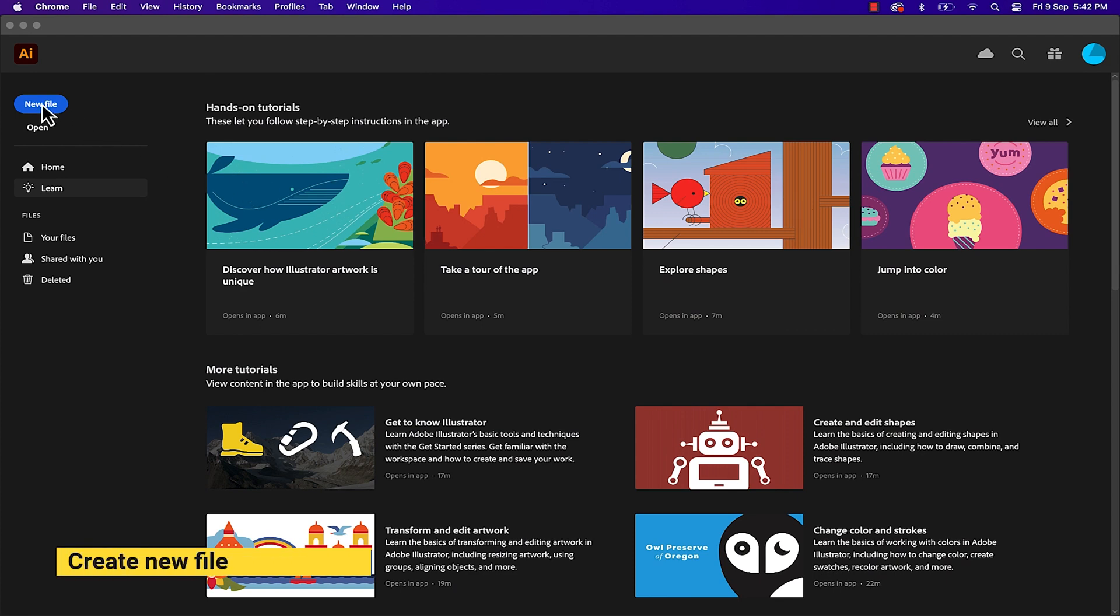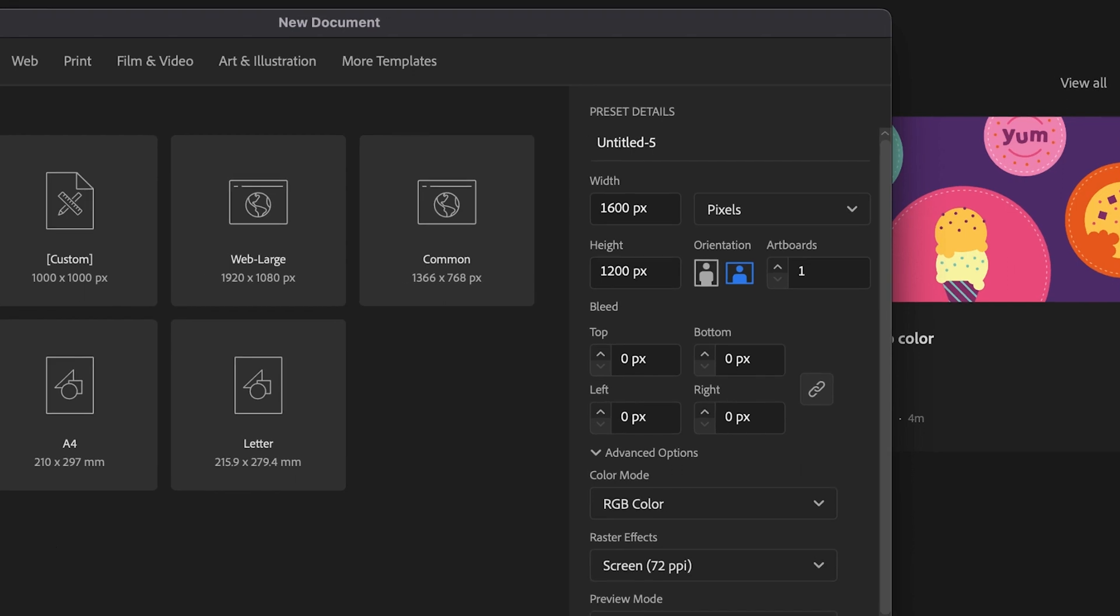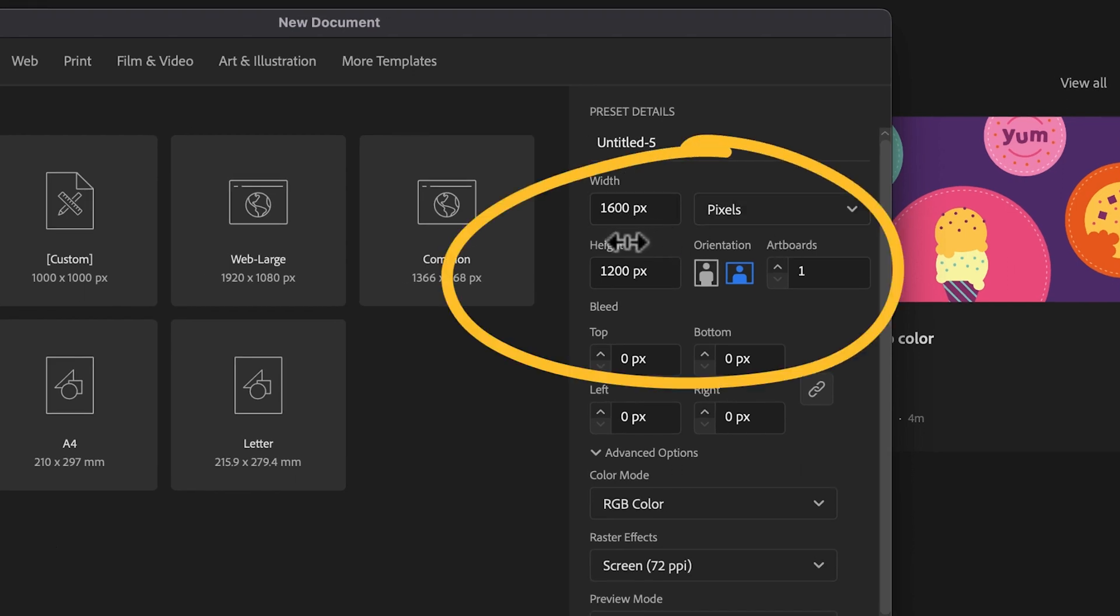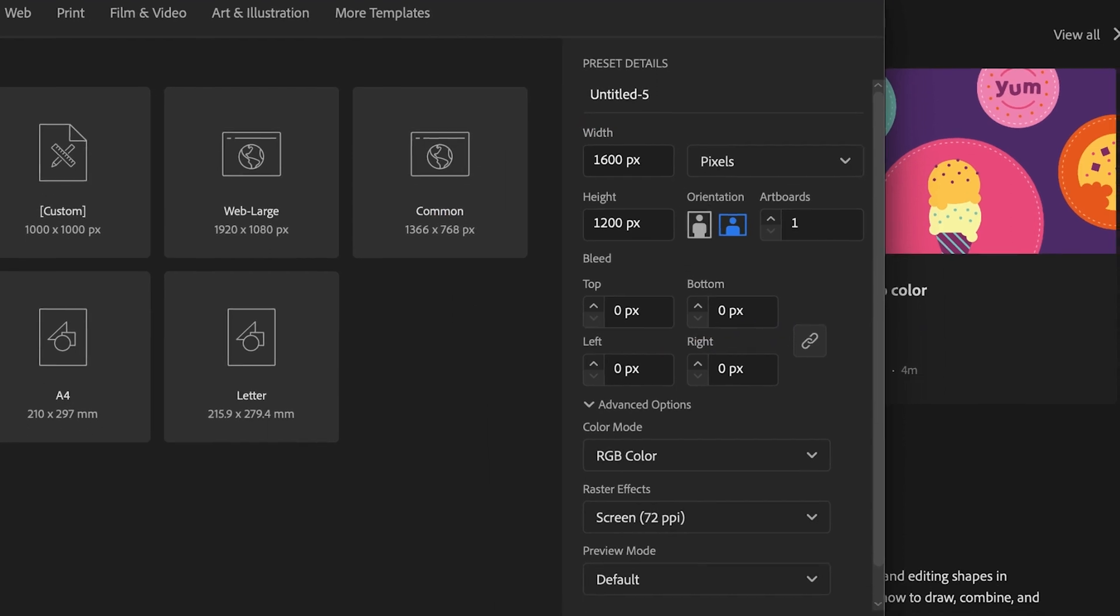First, create new file and set dimension to 1600x1200px or any dimension values you want and hit create.